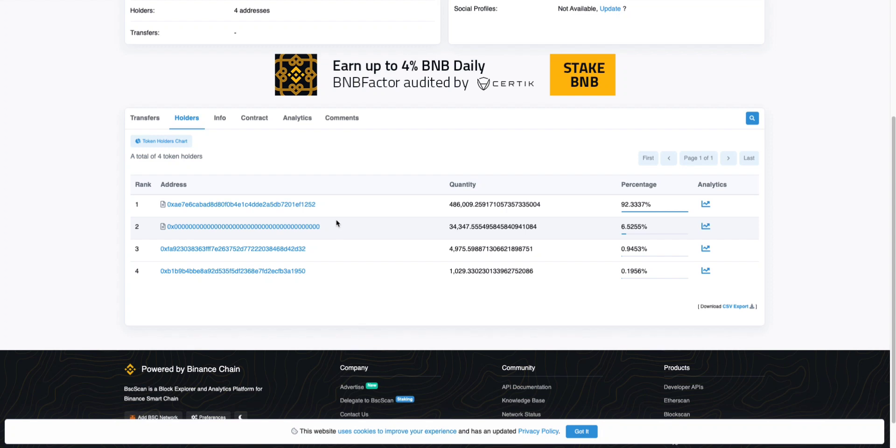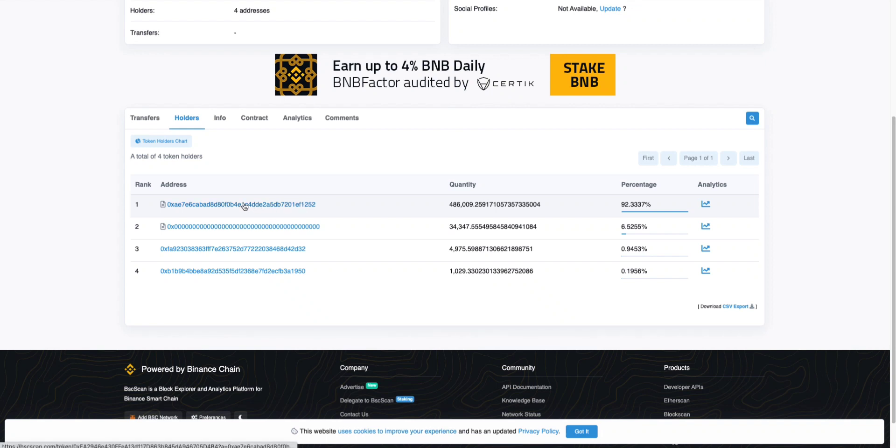But typically devs don't do that because they want their money back after the token dies or whatever the case is. We check the contract icon, we make sure it's locked. That's good, okay. But how long is it locked for?